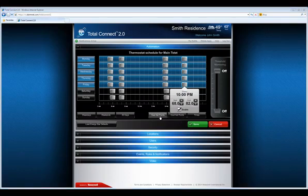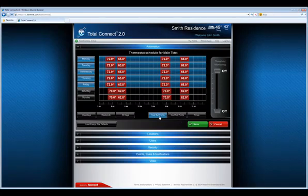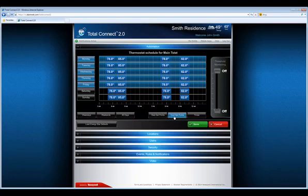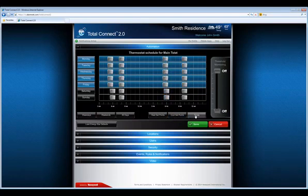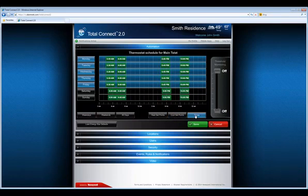Select and hold the heat, cool, and time setpoint icons to view all setpoints and schedule times.